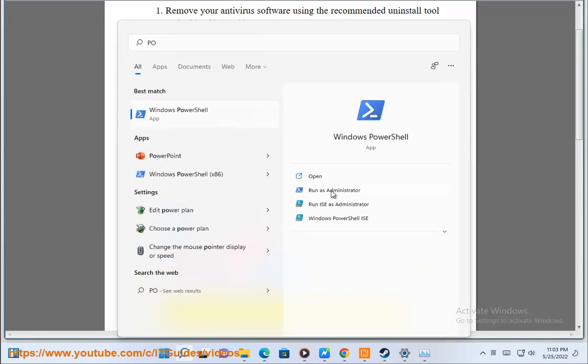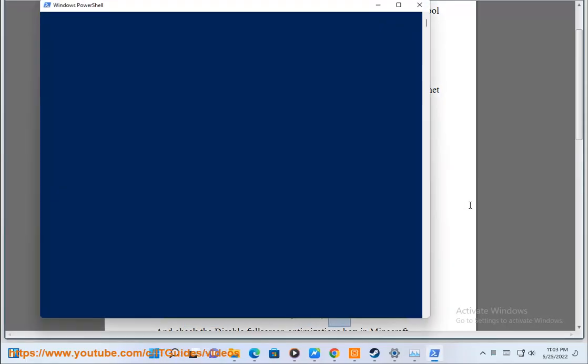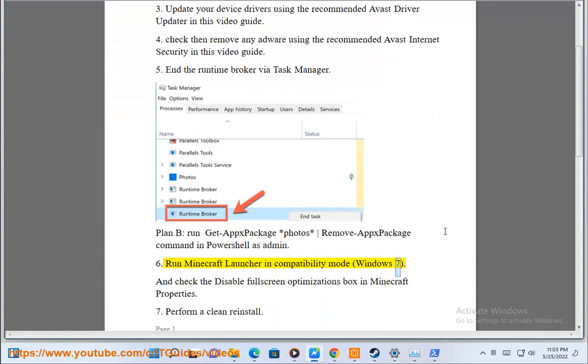Sixth, run Minecraft launcher in compatibility mode, Windows 7, and check the disable full screen optimizations box in Minecraft properties.